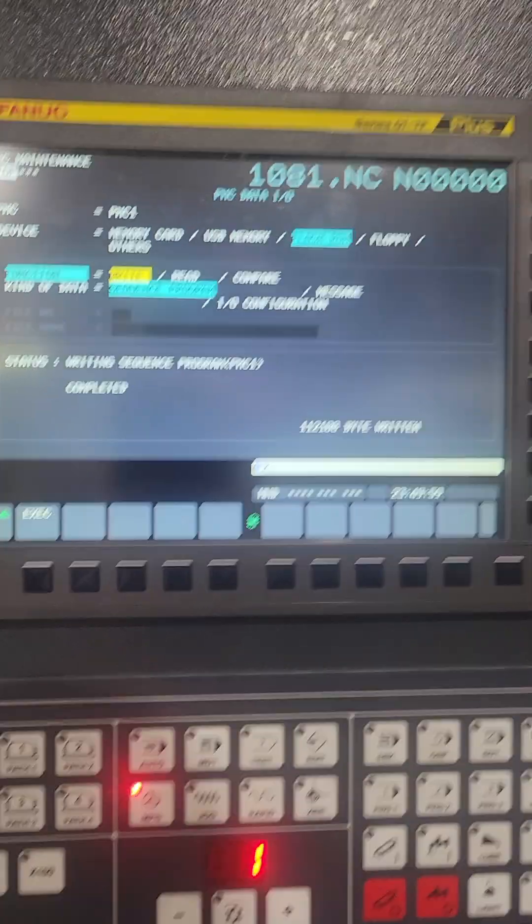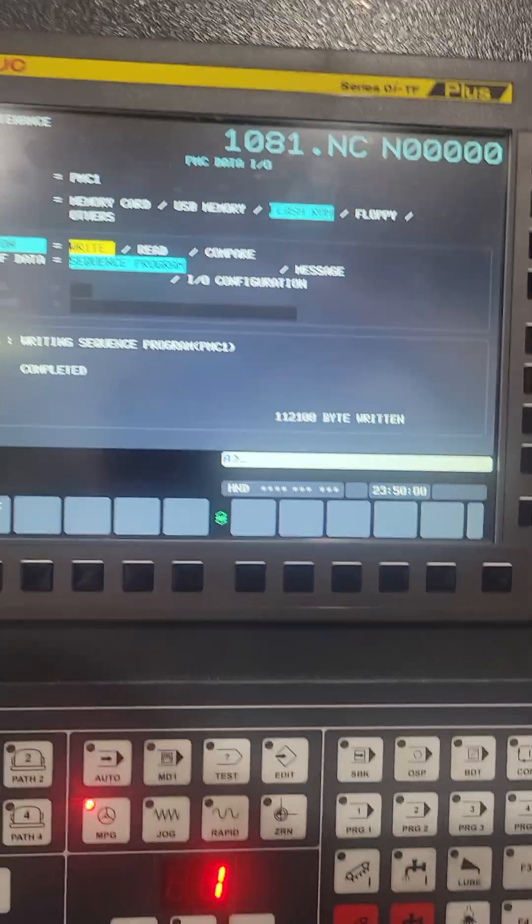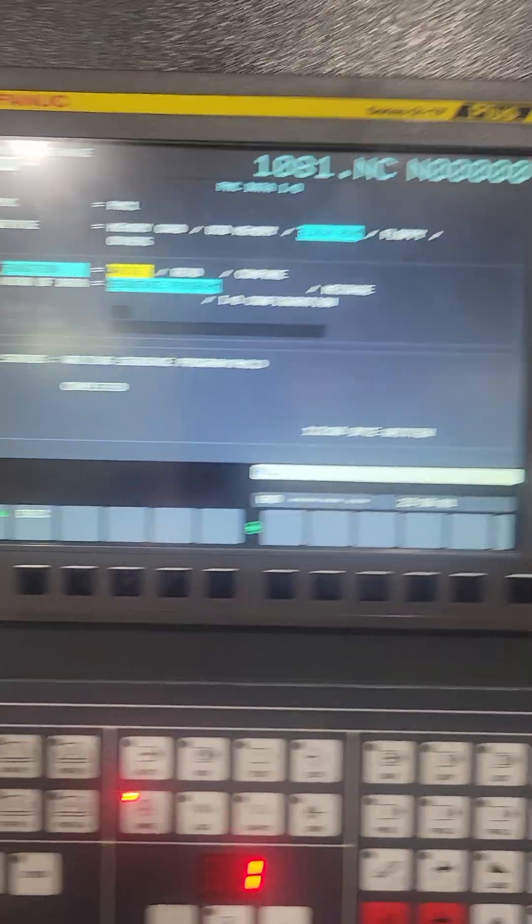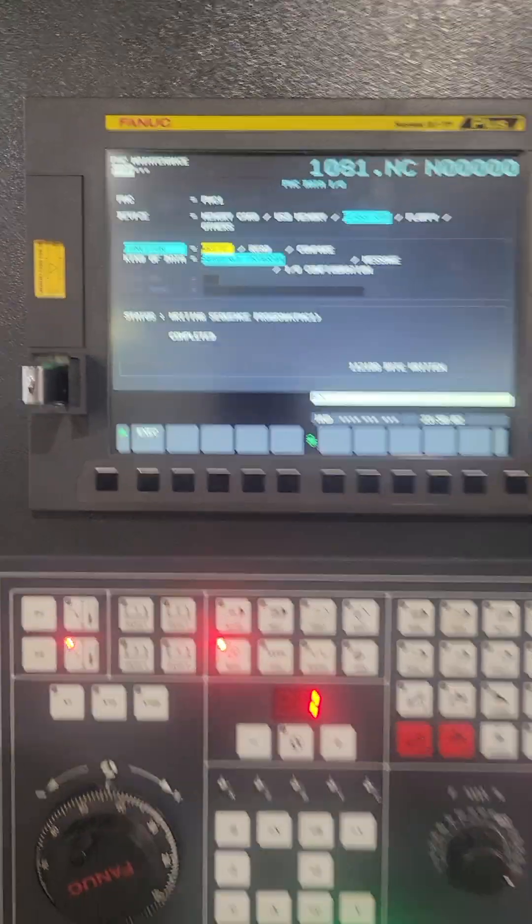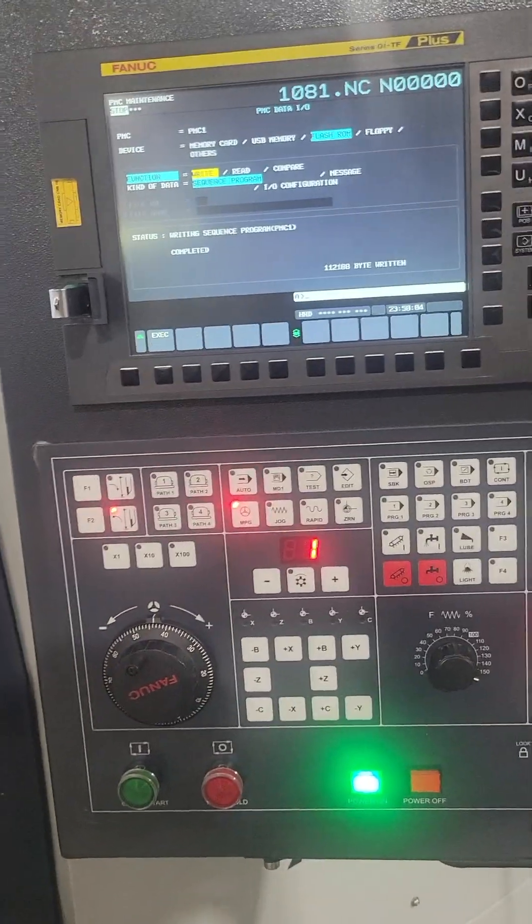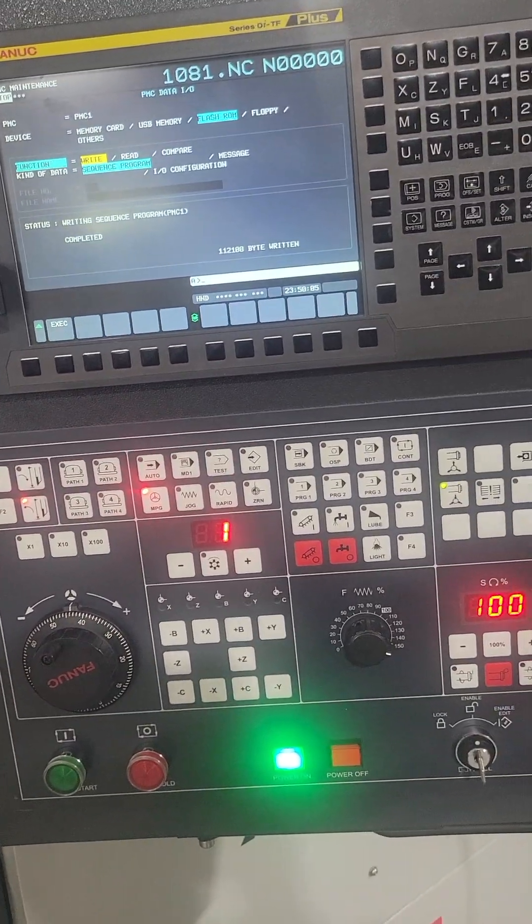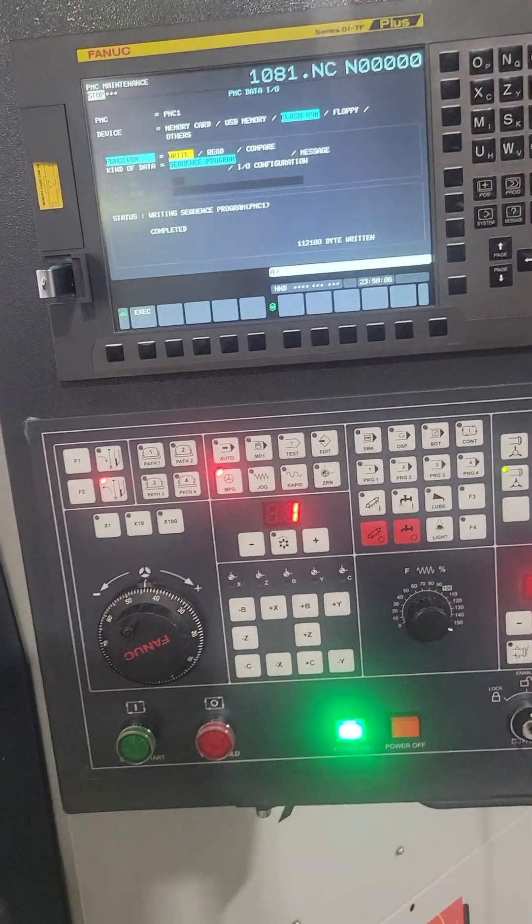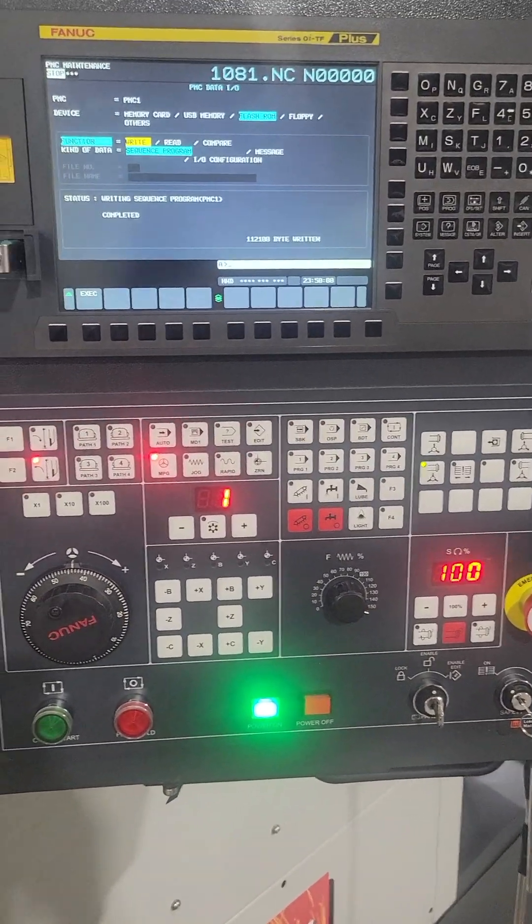Then I'll have to cycle power and then I'll be good from there. And that's just downloading or uploading, backing up your ladder or downloading a new one.